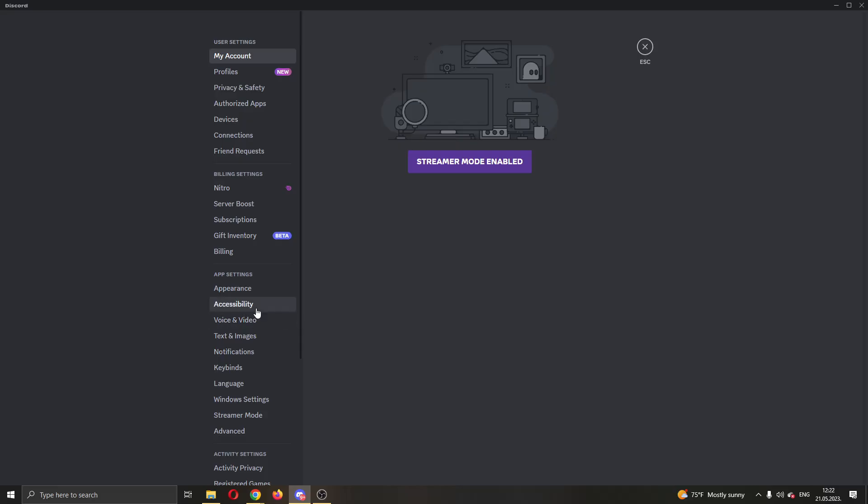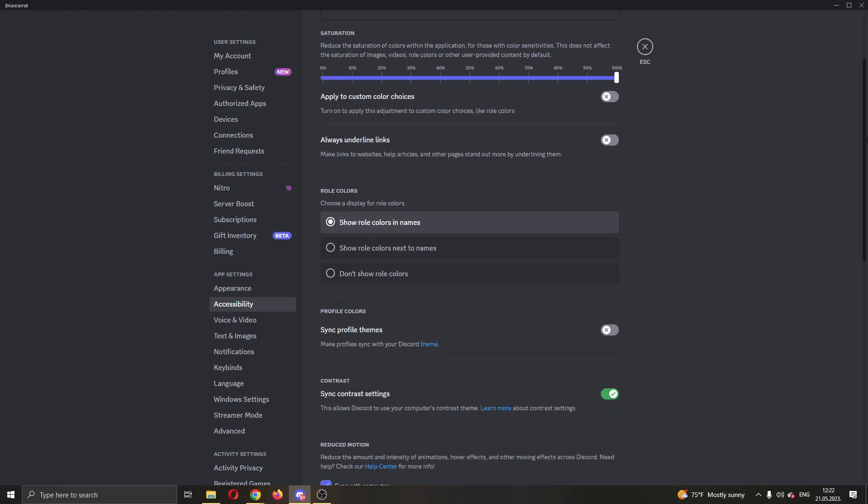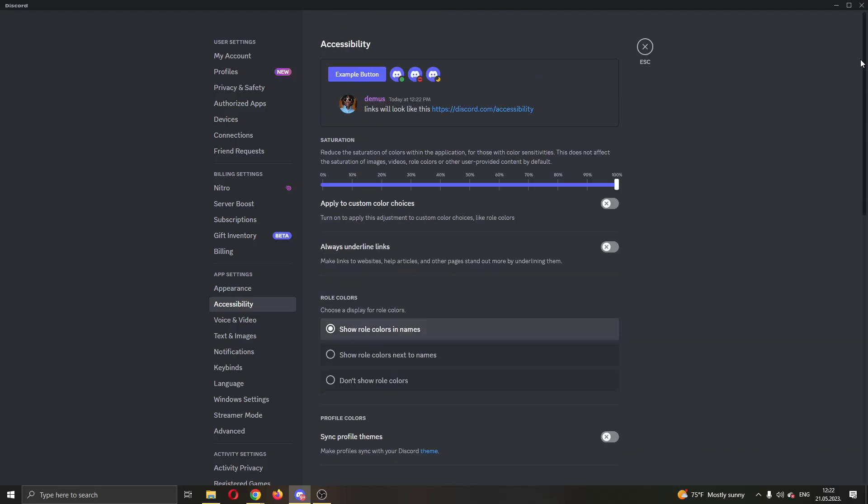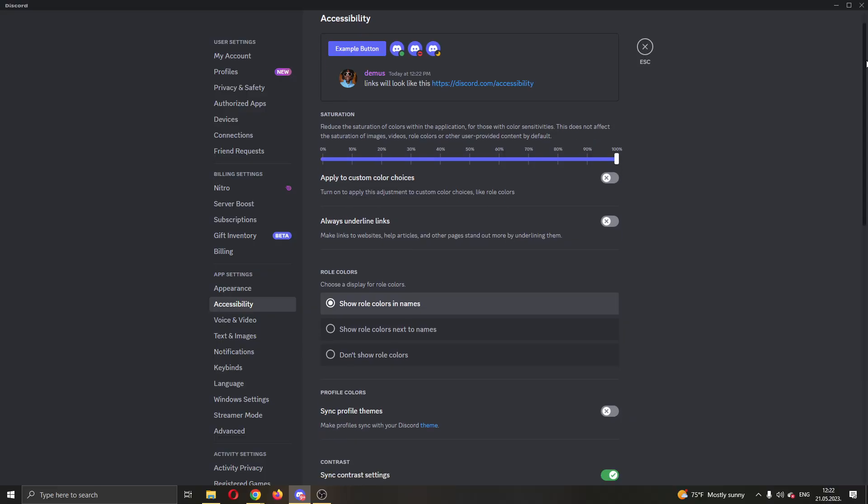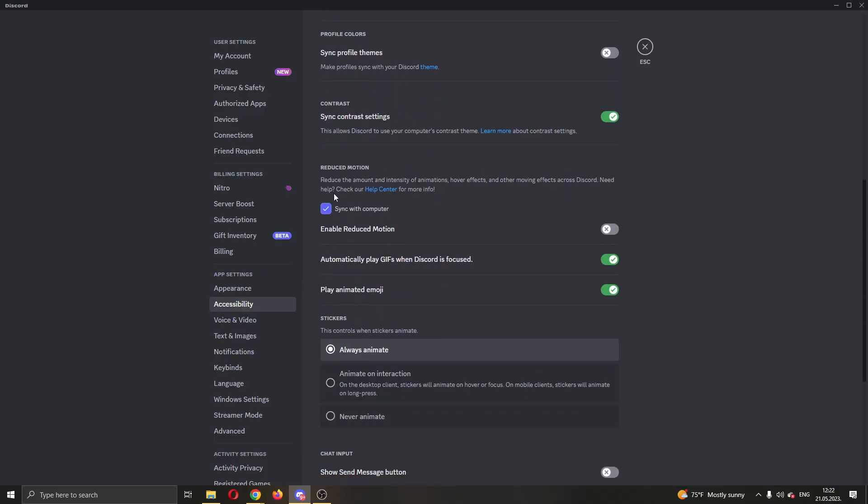Click on accessibility and this will open a new page where you'll see new options about accessibility in Discord. Scroll down until you find this option called reduced motion. Here you have multiple options you can select.